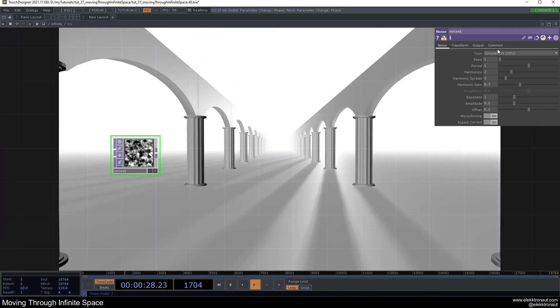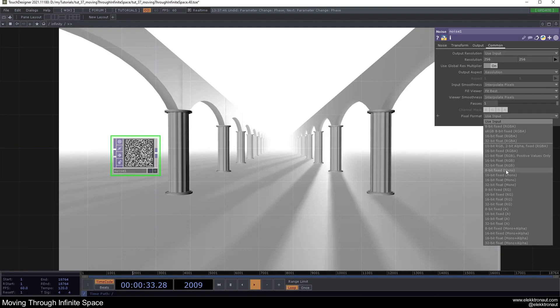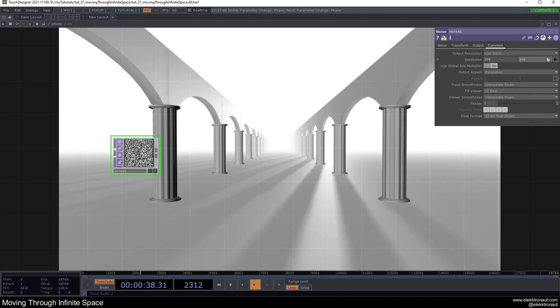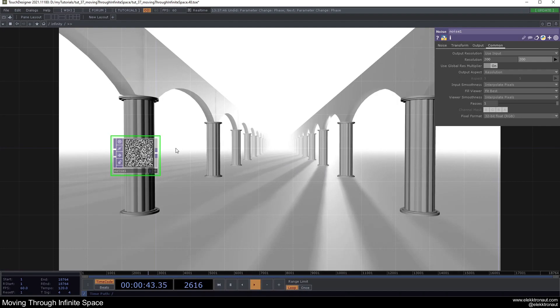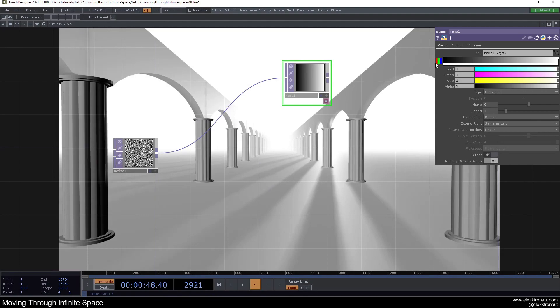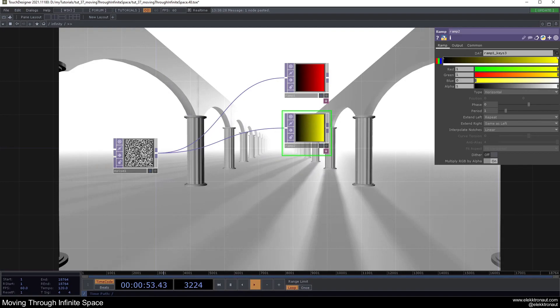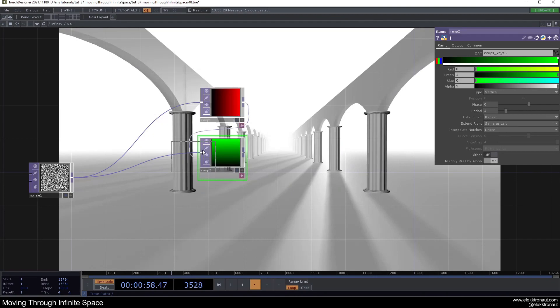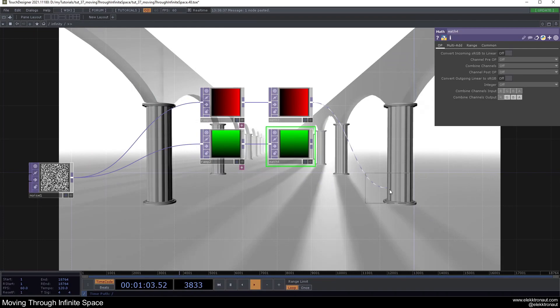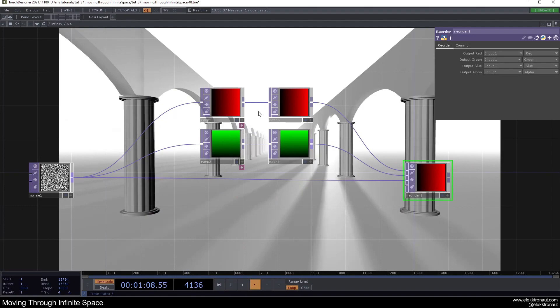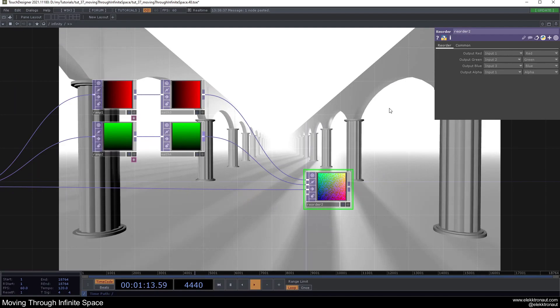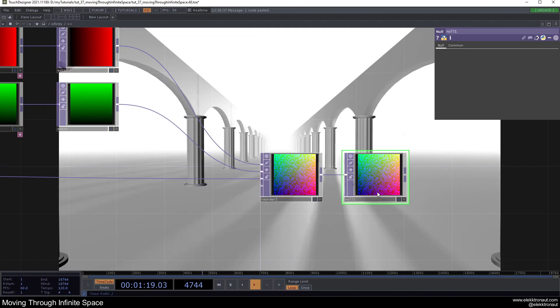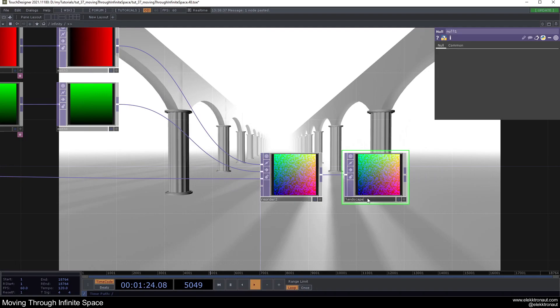Now let's create the landscape on the left and right using instancing with a noise TOP as a base. Change the noise period to about 0.2, go to the Common page and set it to 32-bit float RGB with a resolution of 200 by 200. Add a ramp, make sure it's RGB, set it to red. Add another ramp set to green and vertical. Add a Math TOP for both, pipe them with a Reorder, add noise into the third input, and switch inputs 2 and 3. Add a null and call it 'land'.